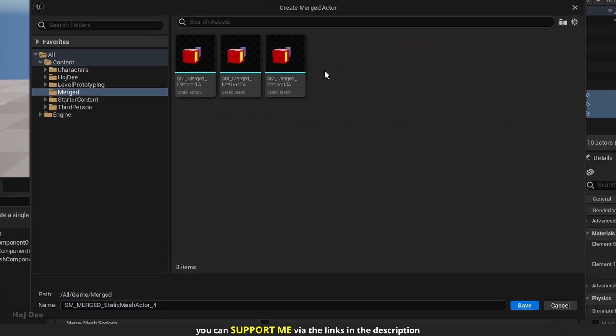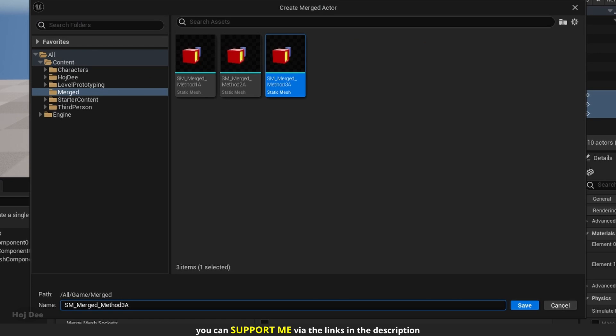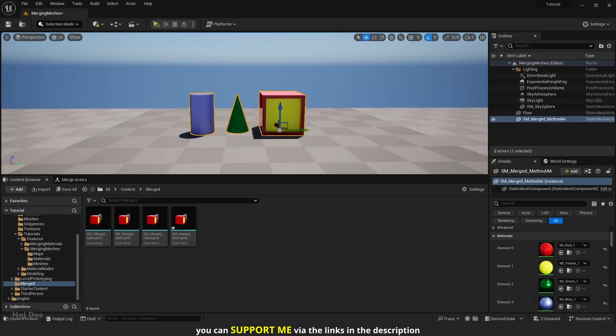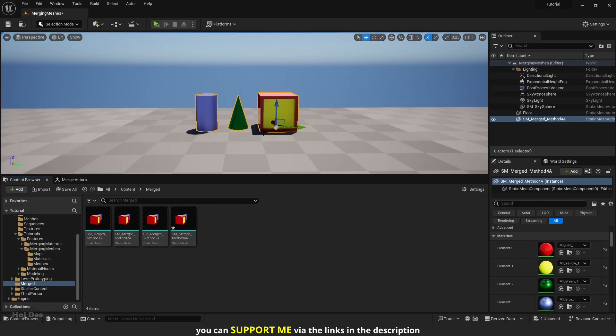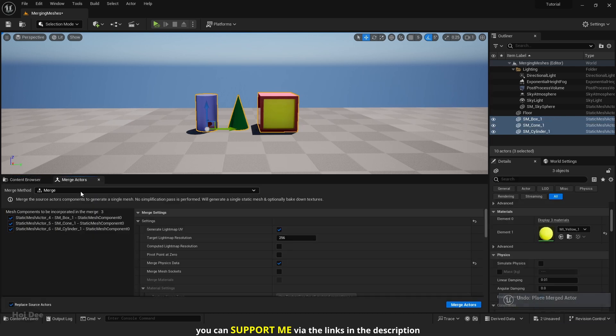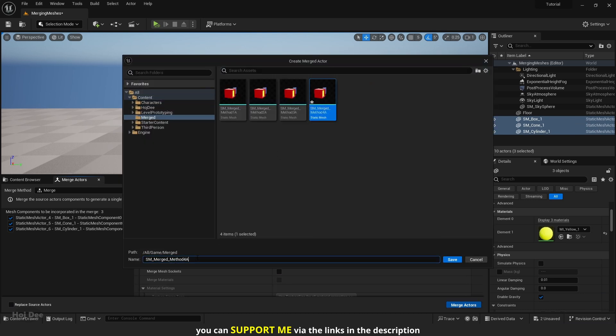Select where you want to save it. Give it a name. And click on Save. As you can see, the Merged Mesh has replaced the source meshes at their exact location. If Replace Source Actors was disabled, then we would have to manually add it to the level from the Content Browser.